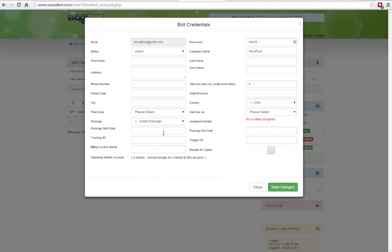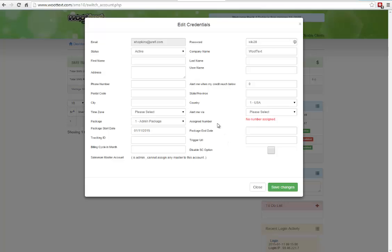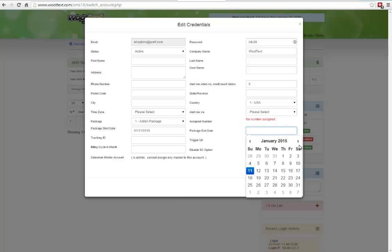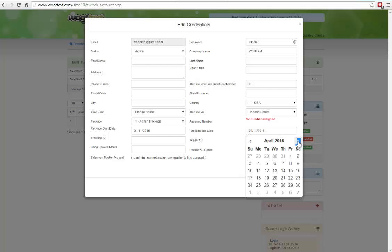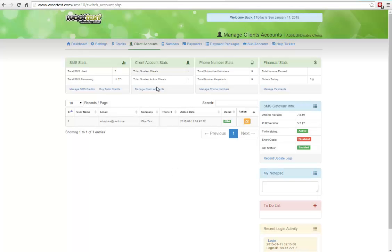Actually, no, before I do that I want to select my package date. Because what happens is if a client under package is not in between two dates here, which is the start and the end date for the package, the SMS will stop working. So you want to make sure you want to set this, especially as the admin, way in the future so you don't have any problems. And I'll just choose this date here. And I'll click on save changes. Now we're good. Now you see here in red it says no number assigned. Next thing you want to do is you want to assign a number. So you want to jump over to numbers now.